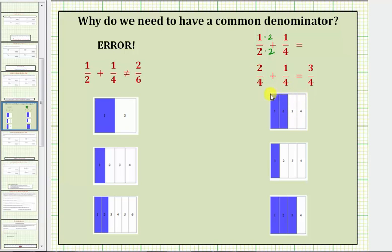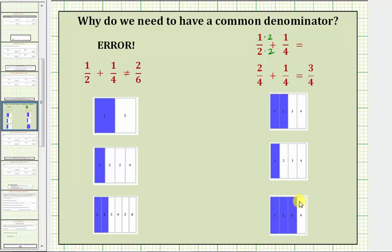Here's the model for two-fourths, and here's the model for one-fourth. Now because the partitions or pieces are the same size, we can see we'll have a total of three pieces, where each piece is one-fourth, giving us a sum of three-fourths. So by determining a common denominator, we're making sure that we add or subtract pieces of the same size.